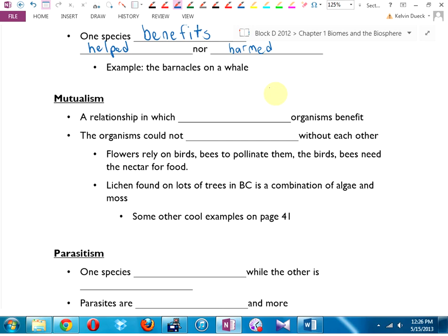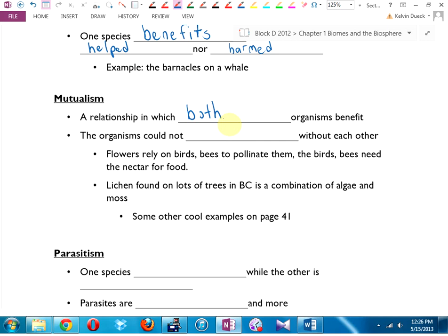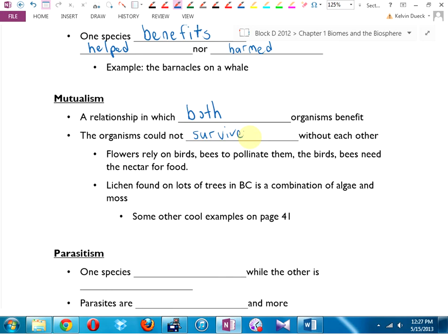Mutualism — the word mutual means together. Mutualism is a relationship in which both organisms benefit. A great example is the birds you see on the backs of animals in Africa. The birds get protected by the big hippo or rhino, and they eat the bugs that are itching or plaguing the rhino that the rhino can't get to. Happy and happy. Also, flowers rely on birds and bees to pollinate them, and the bees and birds rely on the nectar of the flowers to eat — you can't have one without the other.